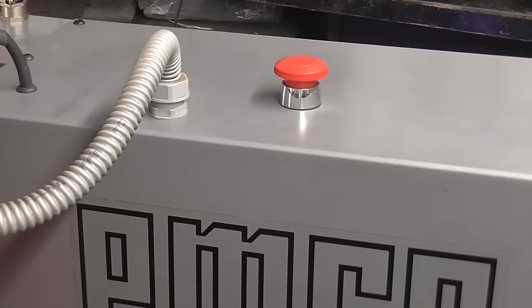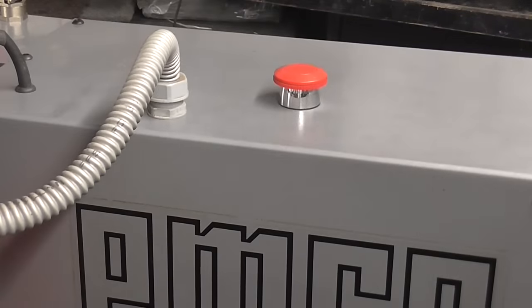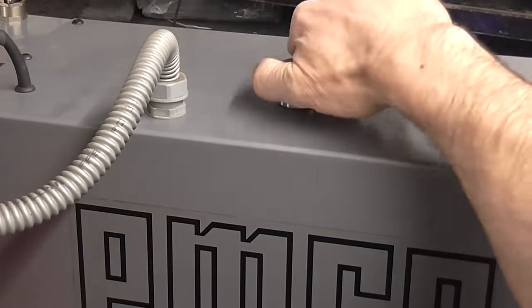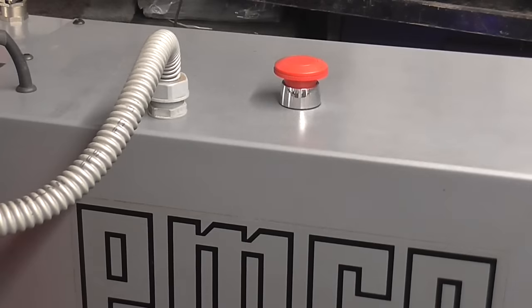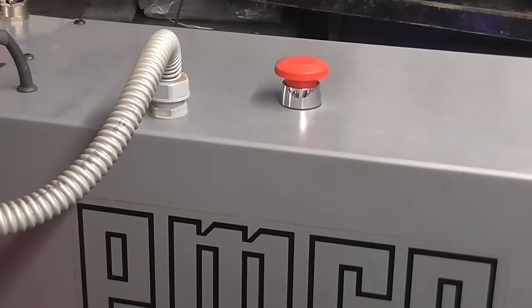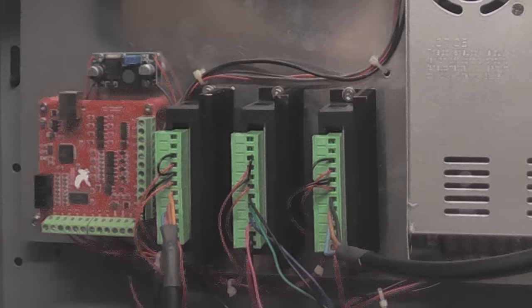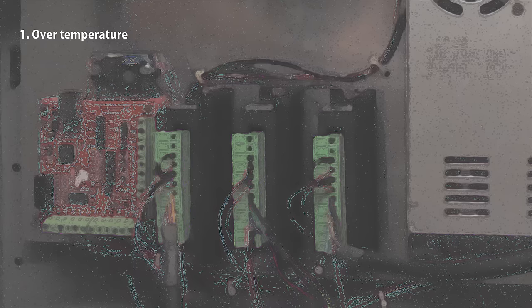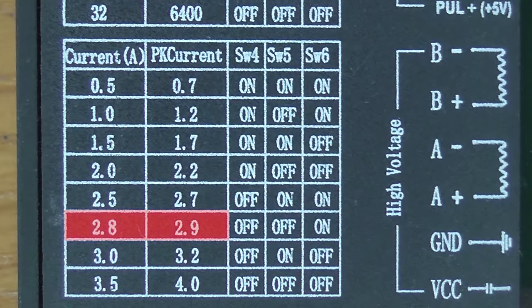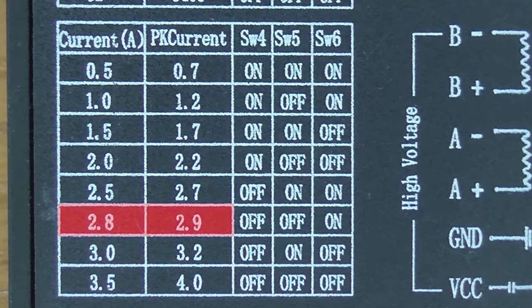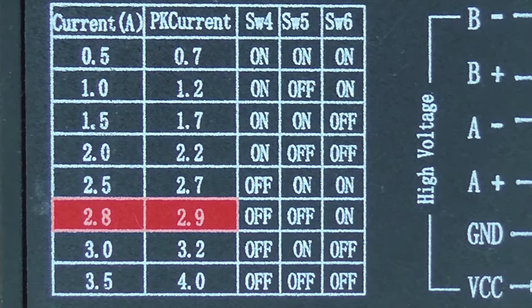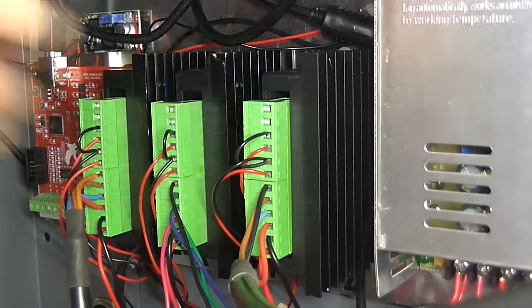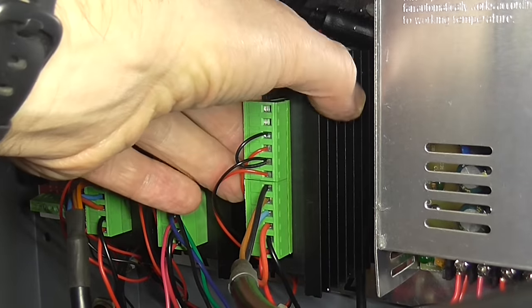Cycling the power clears the fault. So it seems the drive is detecting some condition it doesn't like, and is shutting down. There are normally three things that will cause this to happen. Over temperature, over voltage, and over current. I'm running at 2.8 amps, which is well below the maximum of 4, so I don't think that's the problem.